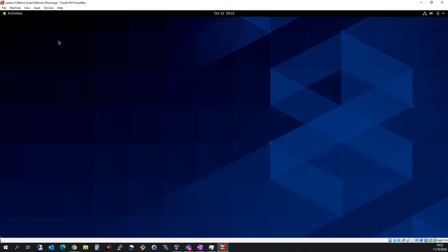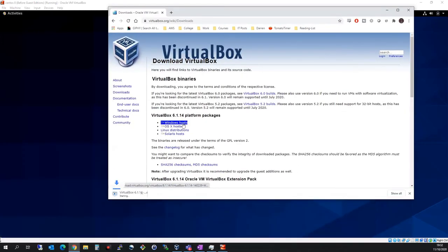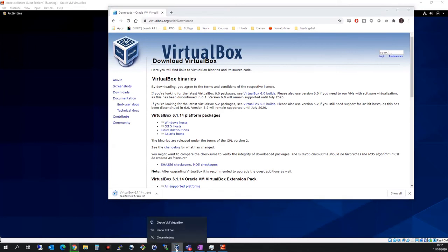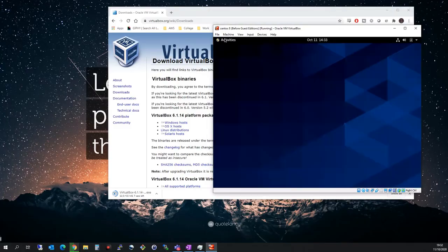If you did happen to get a failure at the very last step, what you need to do is open up a browser, go to VirtualBox and download the Windows hosts.